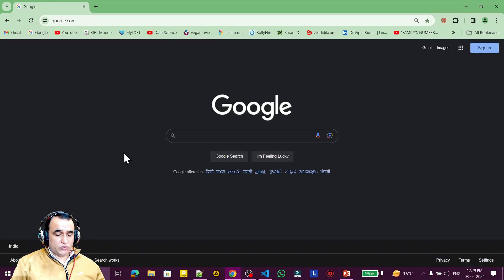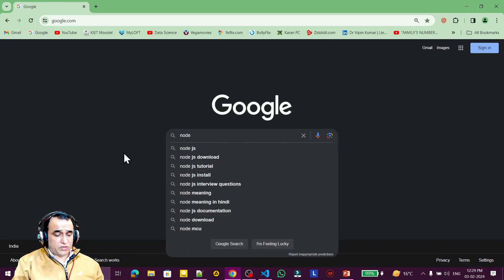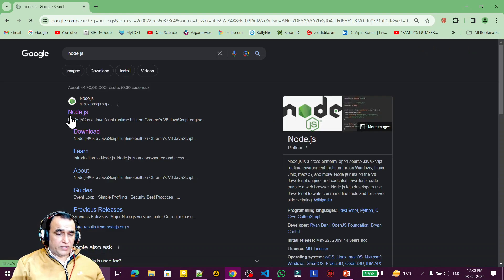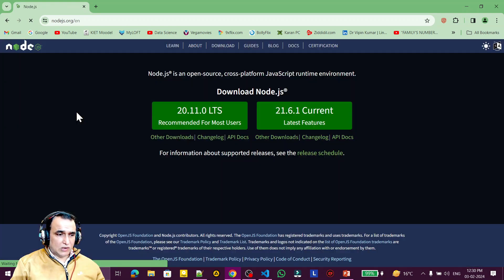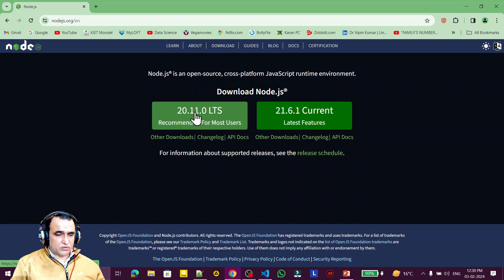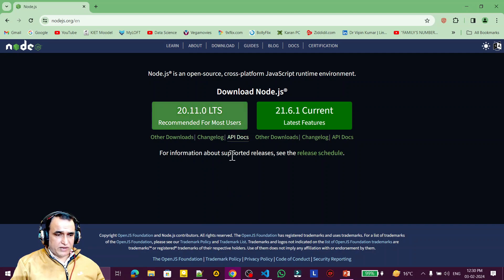To install Node.js, search for it — it is the software required to run all JavaScript-based libraries like React, Next.js, and TypeScript. Download the stable version. If you have a Mac, install the Mac version. I have a Windows PC so I am installing the Windows one.